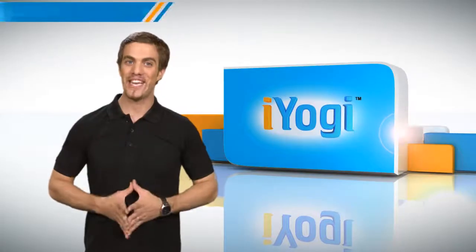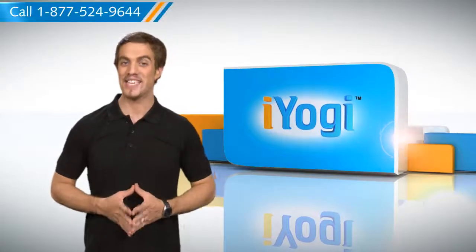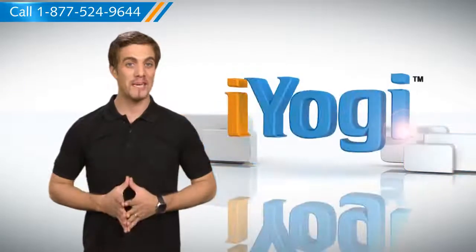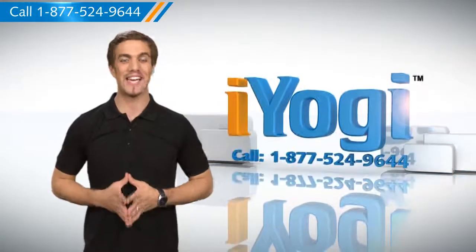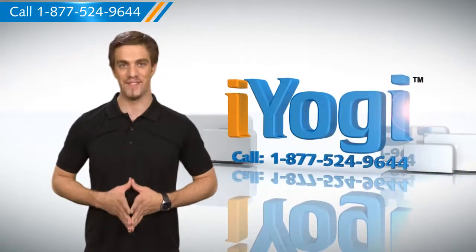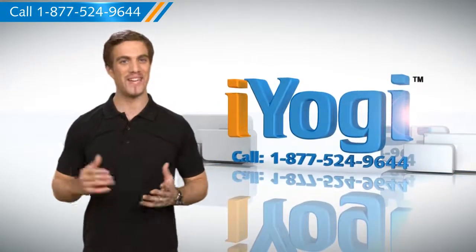Wasn't that quick and easy? To get more such tips, subscribe to our YouTube channel. Click on the button above. Thanks for watching.